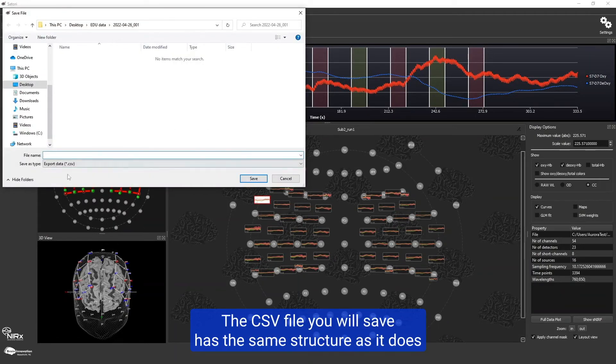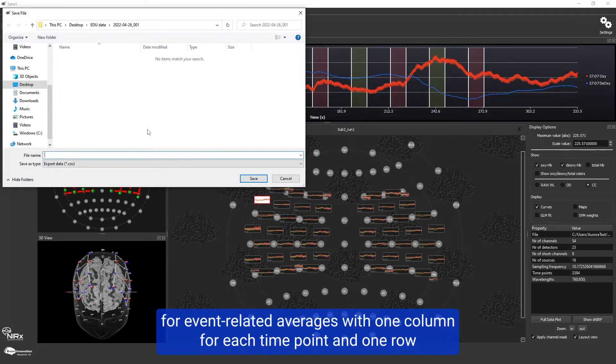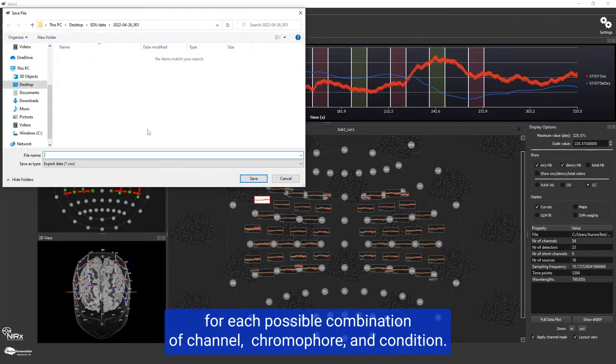The CSV file you will save has the same structure as for event-related averages, with one column for each time point and one row for each possible combination of channel, chromophore, and condition.